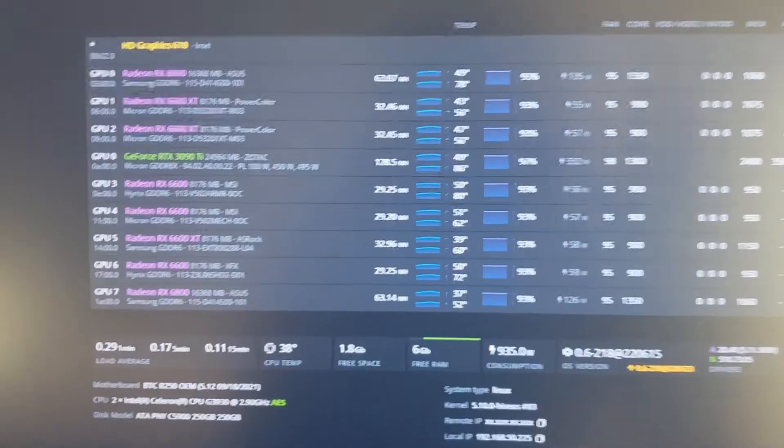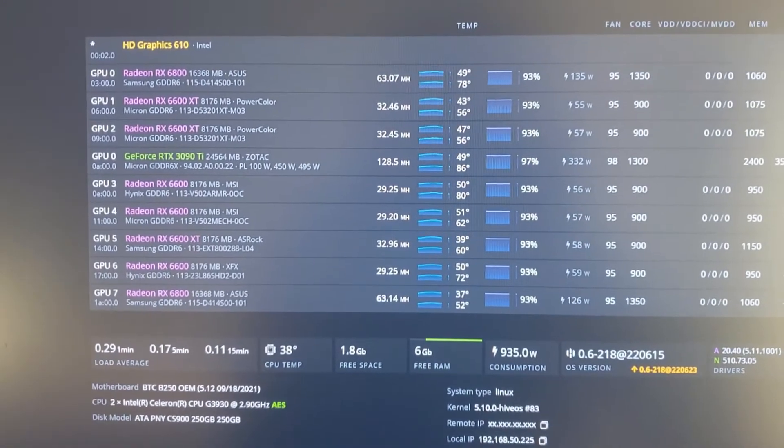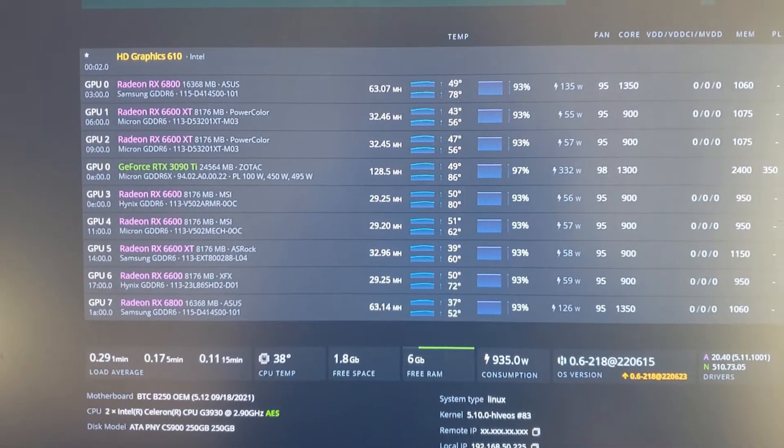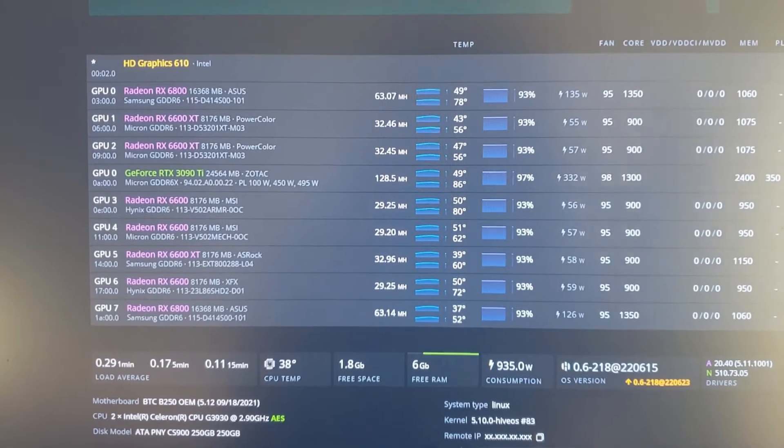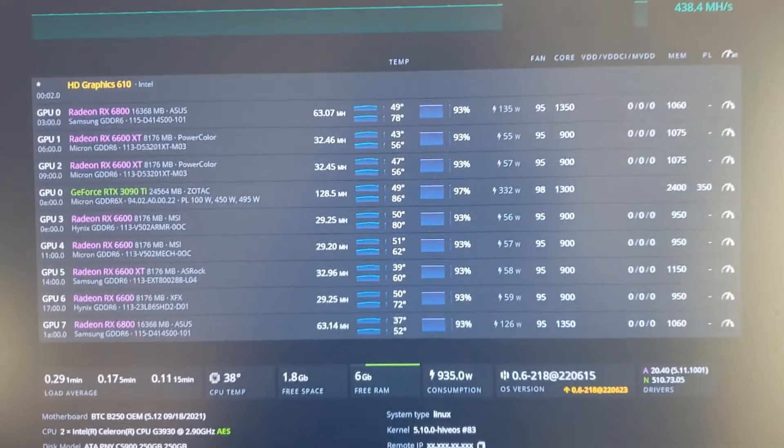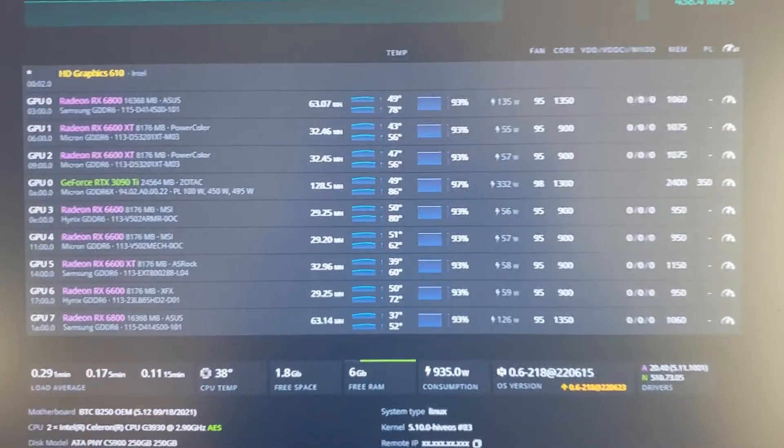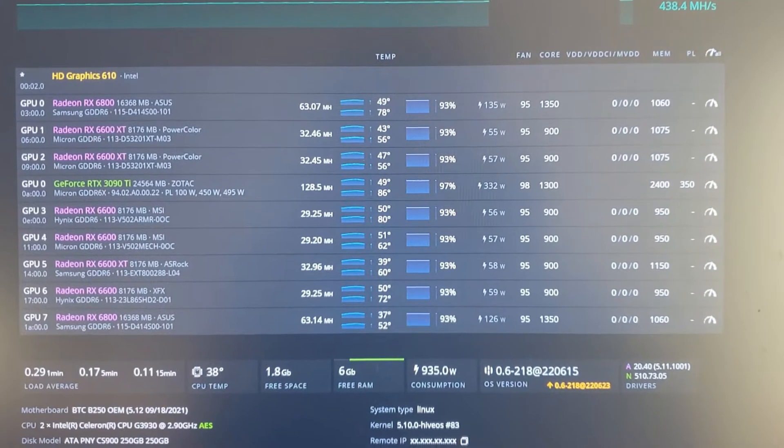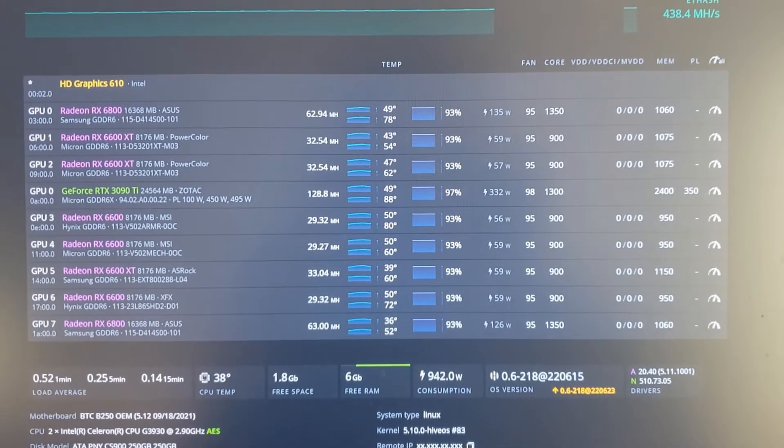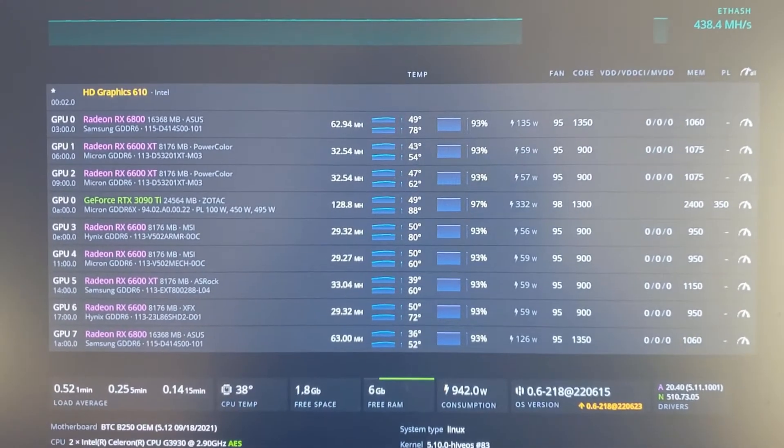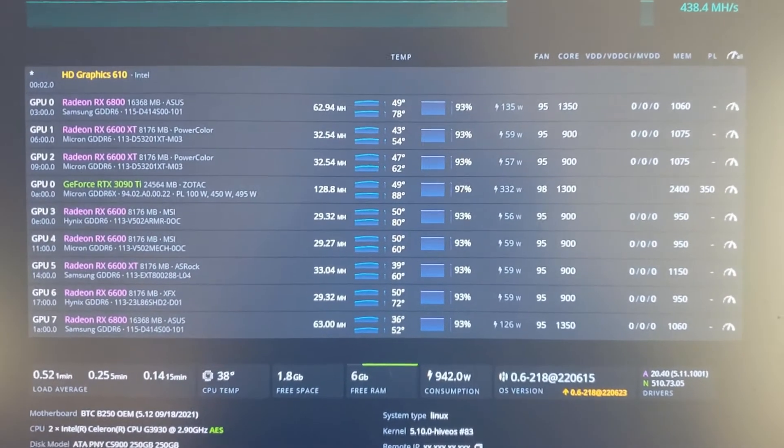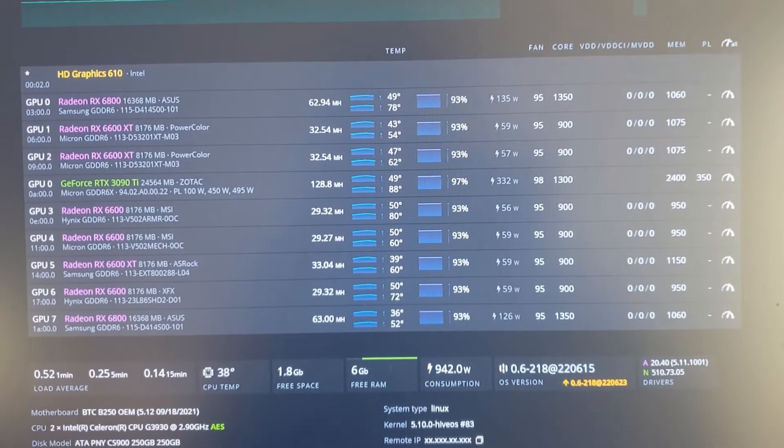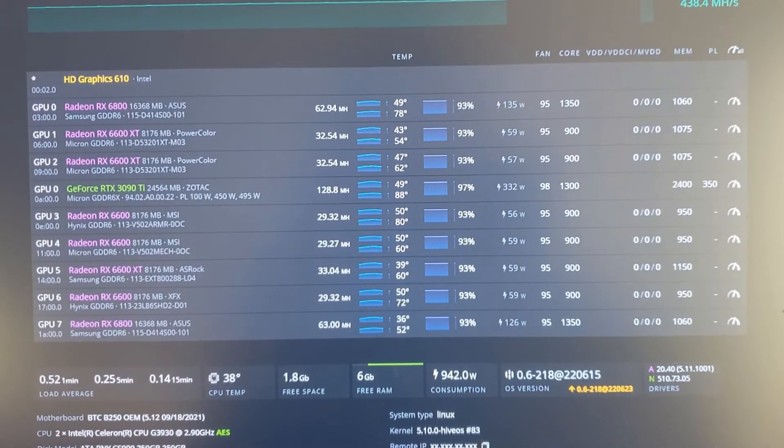Hey guys, today we're going to talk about Team Red Miner and R mode. Red Panda just did a video on this like a day or two ago. I was really hoping that there was some sort of mode to make these AMD cards mine better.